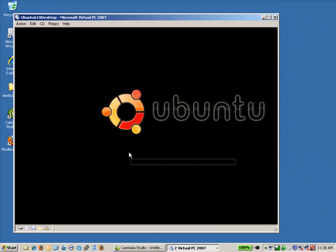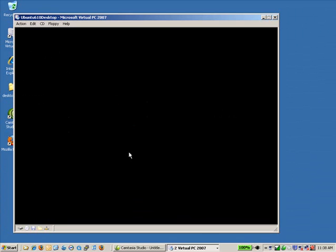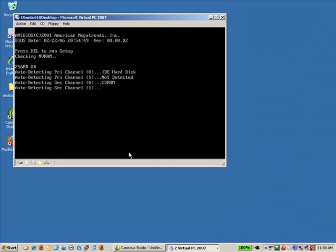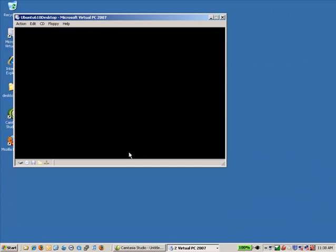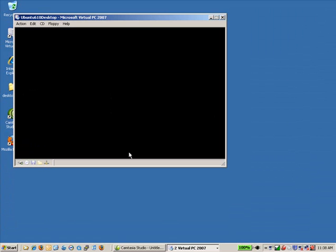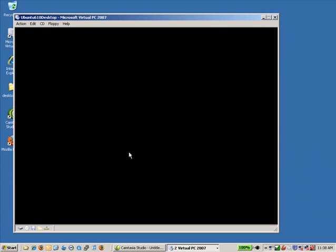You can see that Ubuntu is now shutting down. It's going to go through a reboot.